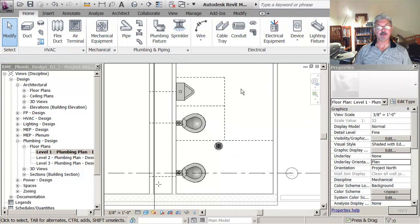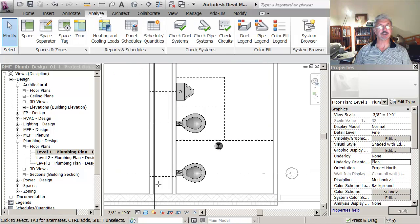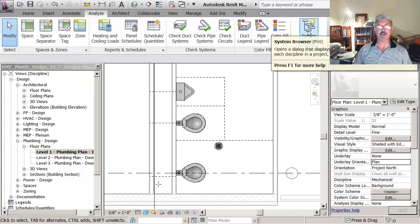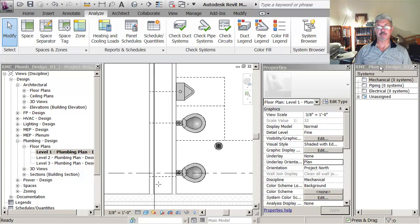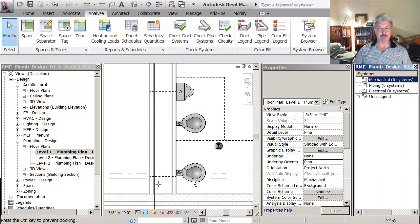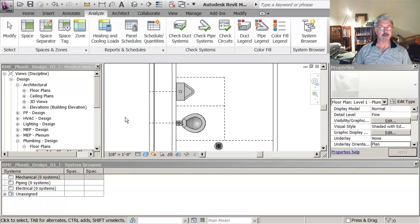What I want to do is go to Analyze and click on the option that says System Browser. This gives me another palette which I'm going to place on the bottom of my screen here so you can see it.